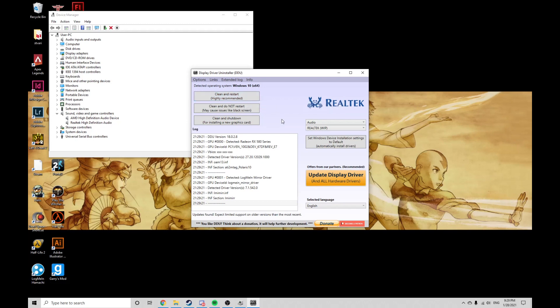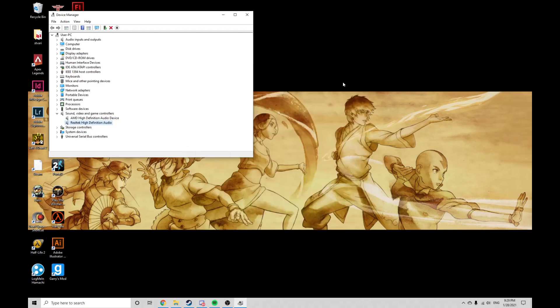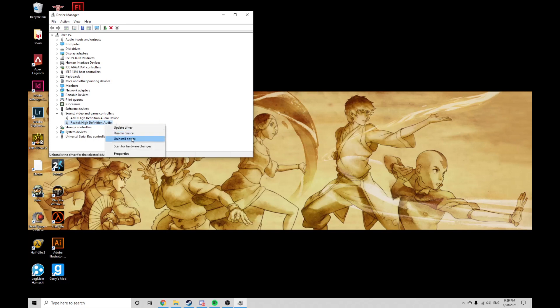Another way to do this is by uninstalling the Realtek HD audio from your device manager. Once you boot your PC again, your Windows will install the fresh drivers.